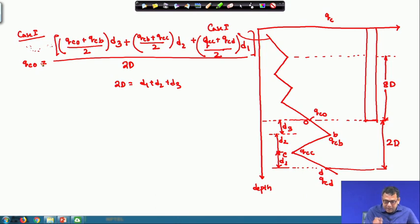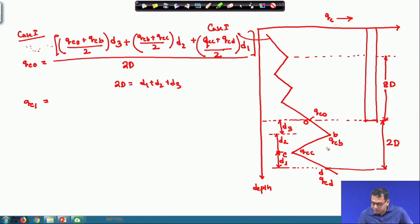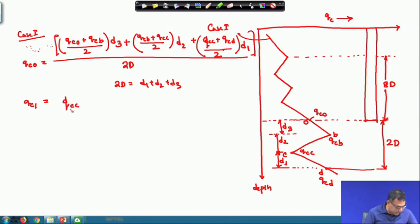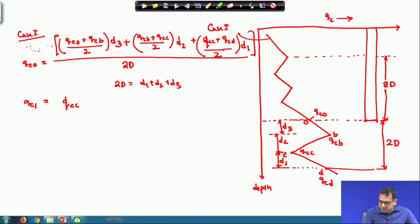For Q_C1, the minimum value: since the Q_C distribution is increasing in this case, the minimum value occurs at the pile base (point C/D in the diagram). So Q_C1 = Q_Cc, which is the lowest value in the range below the pile base.